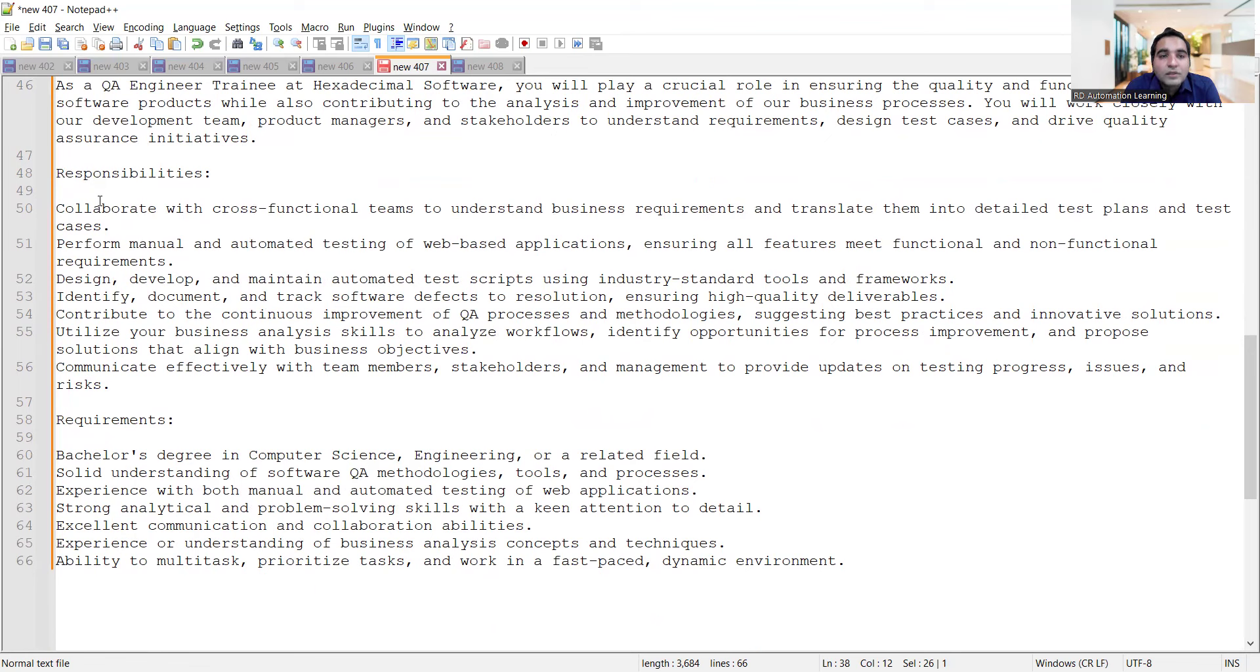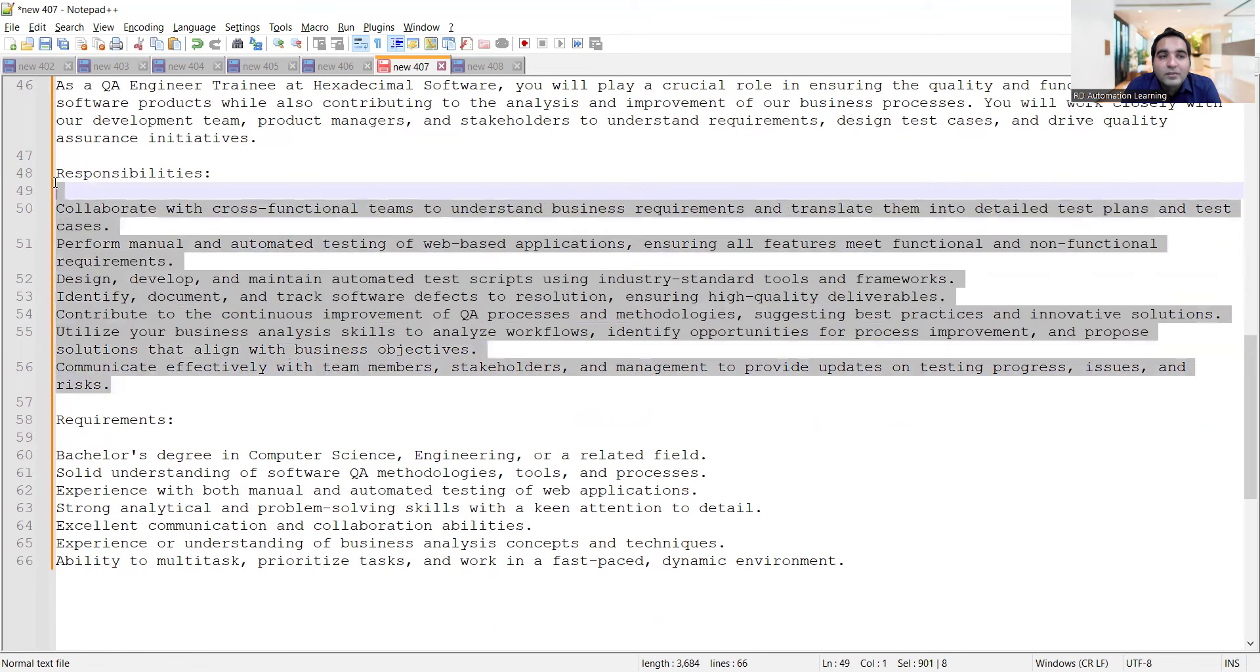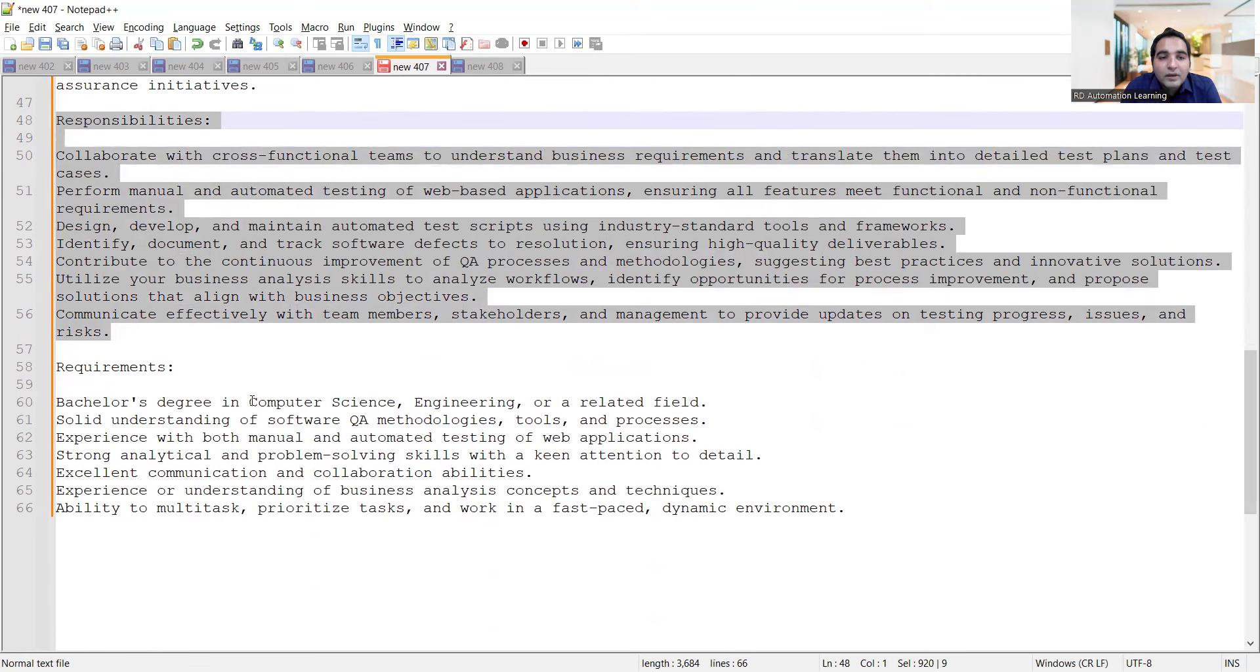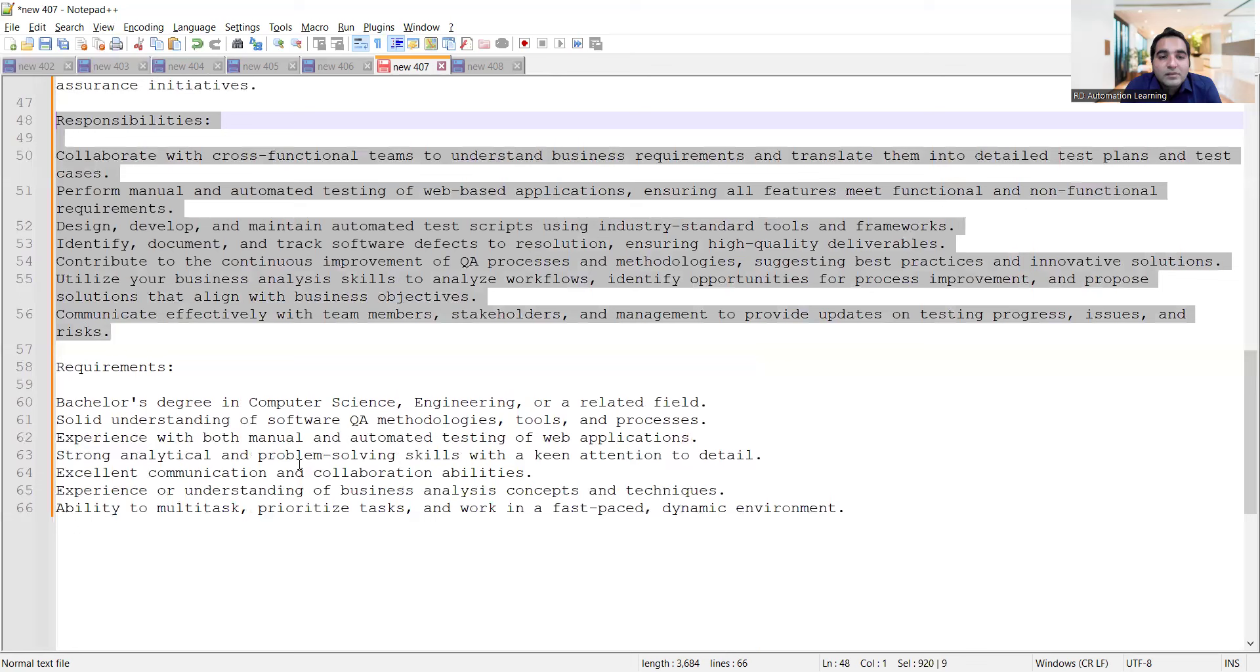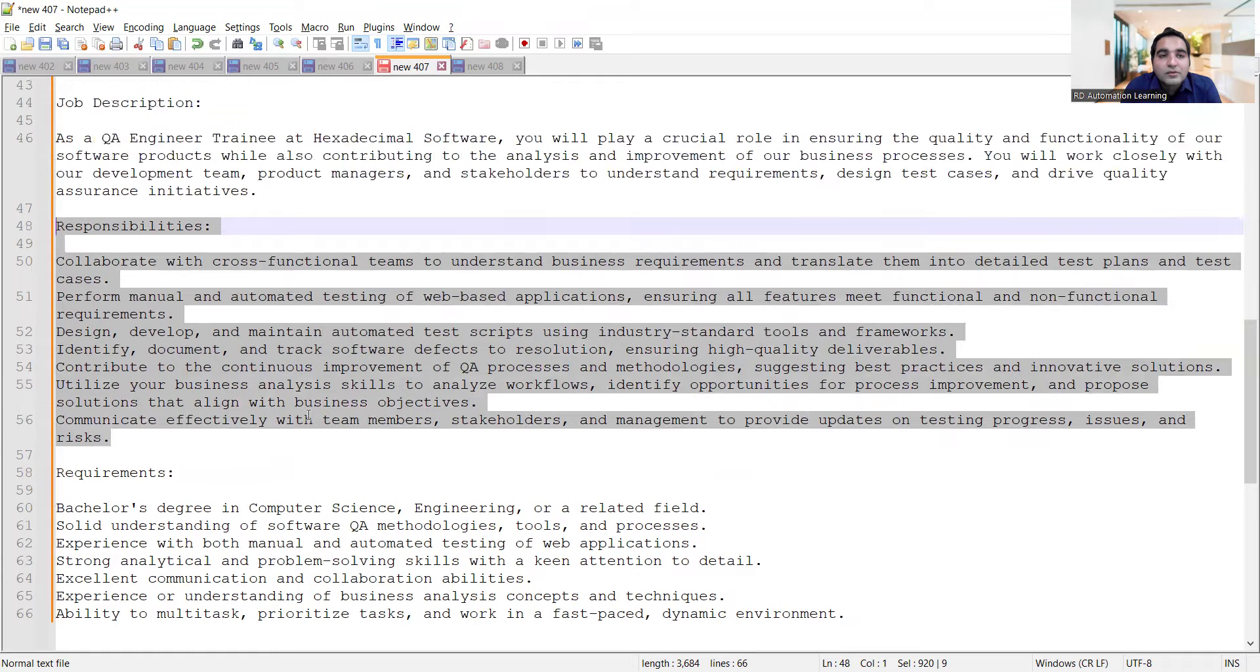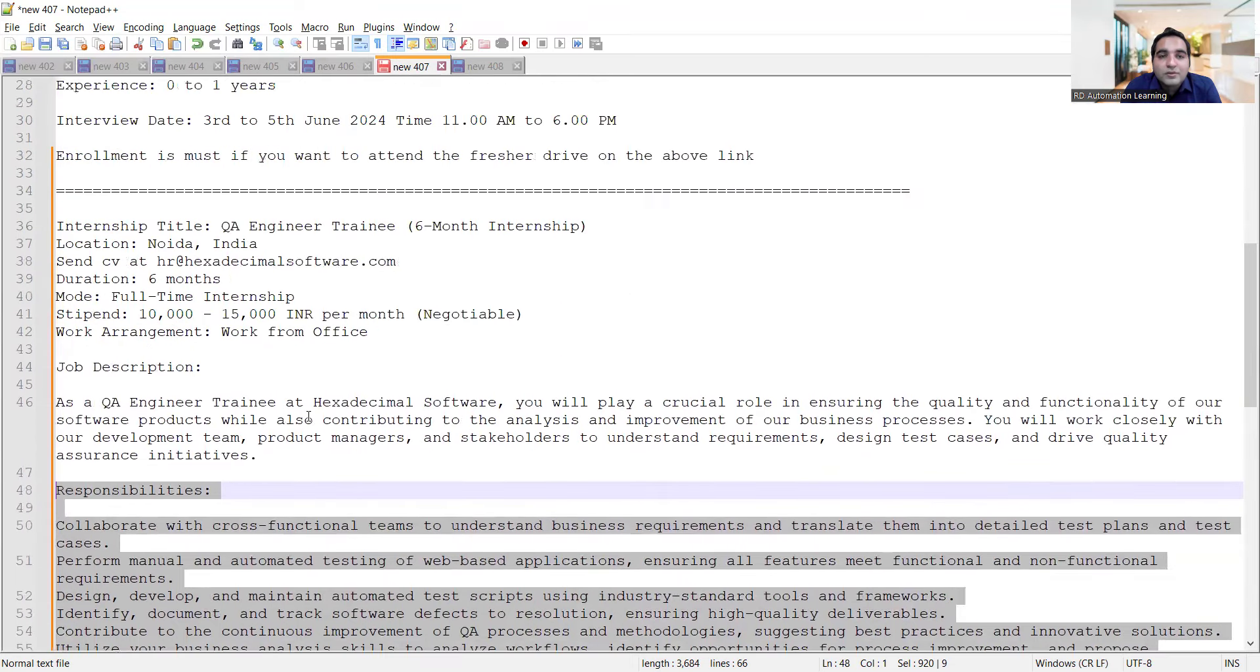Requirements include a bachelor's degree in computer science, engineering or a related field, understanding of business problem solving skills, experience with manual and automated testing. As it's an internship, you can go with knowledge of manual testing and automation testing should suffice. These are a few job opportunities for freshers as well as experienced.